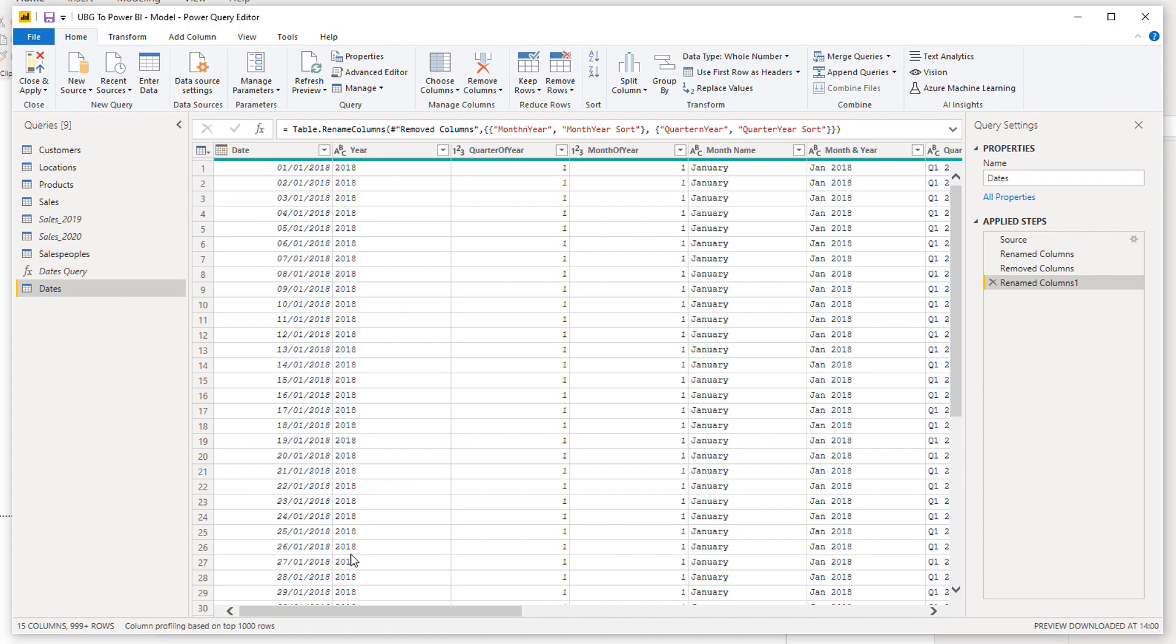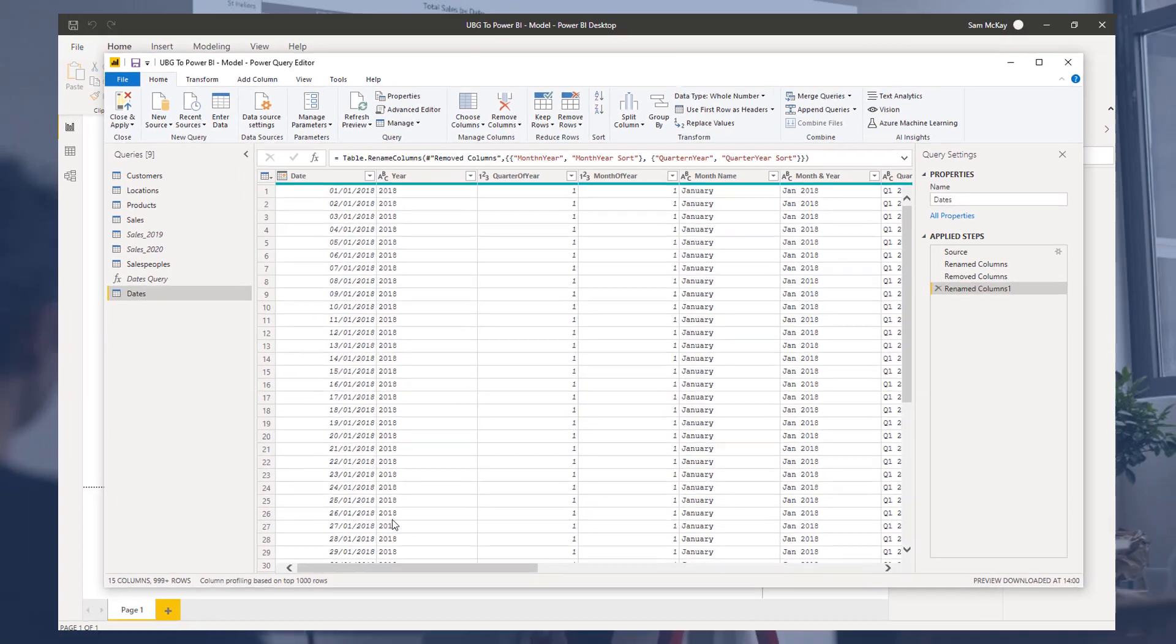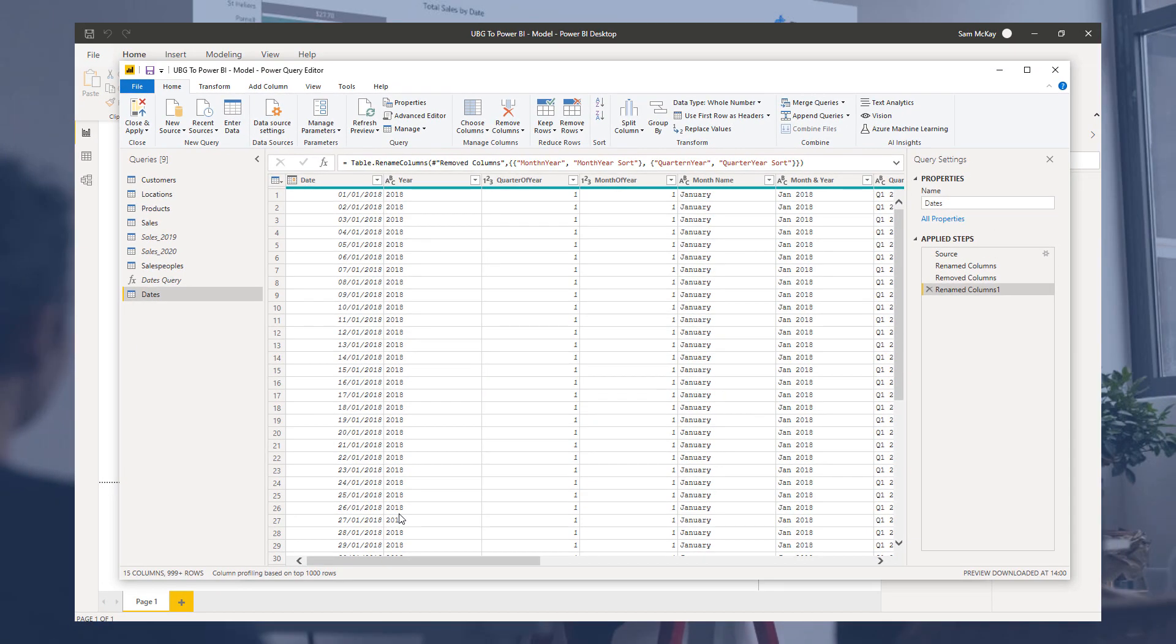It's a perfect table to start using with time intelligence functions. So I'm going to round off there. This is a really key thing to do, a really key table that I want you to be implementing every single time you use Power BI, implementing it within the query editor. Let's move on.